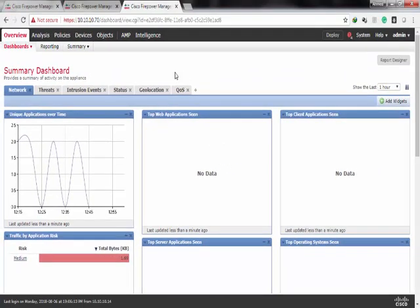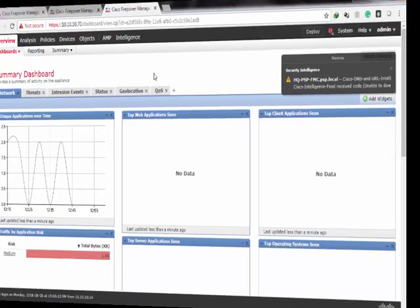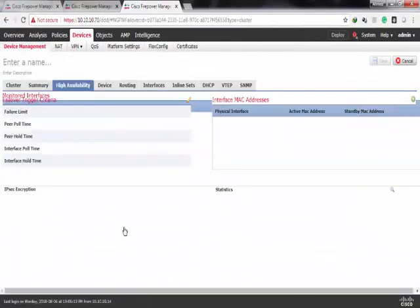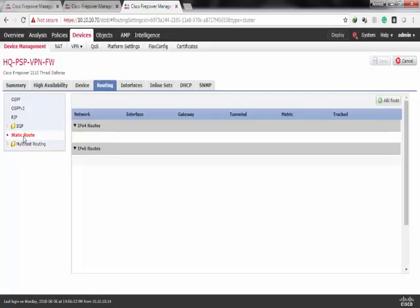Now, the only way to achieve policy-based routing is to use FlexConfig. First, I'll create a default route. Under Device, Routing, then Static Routing, I'll click Add.